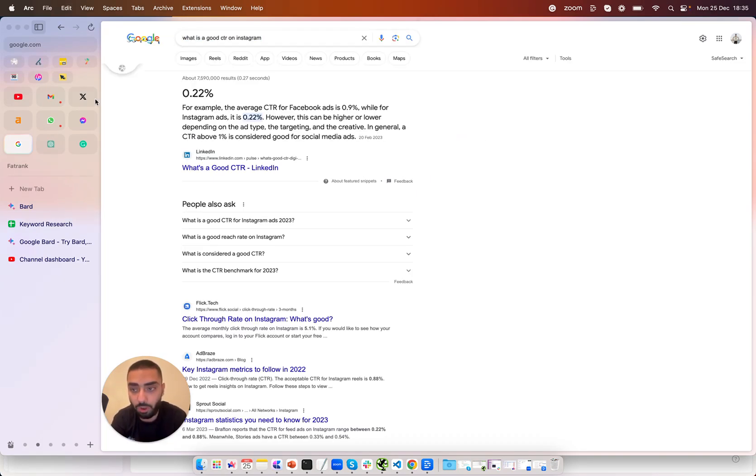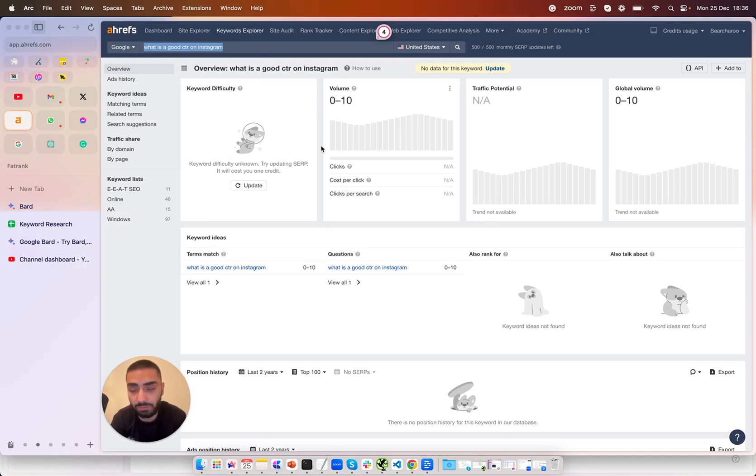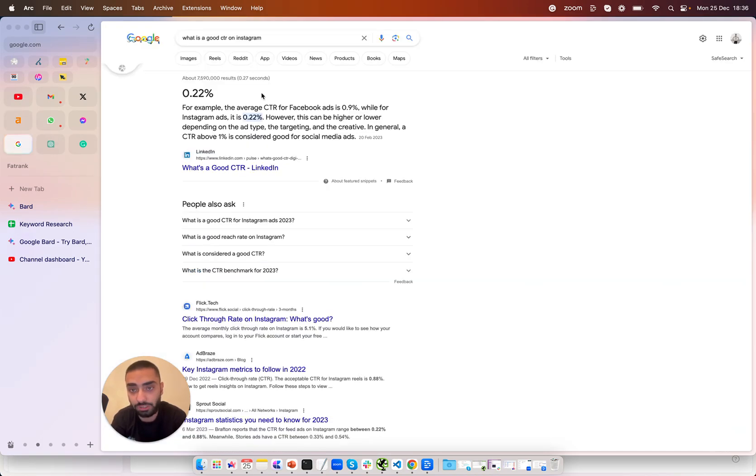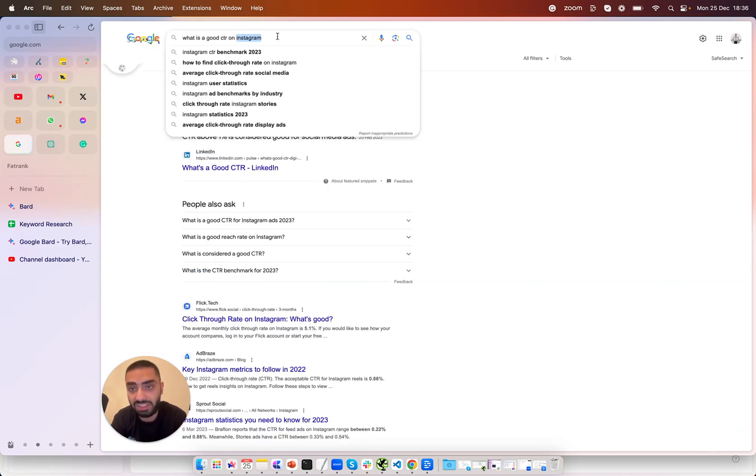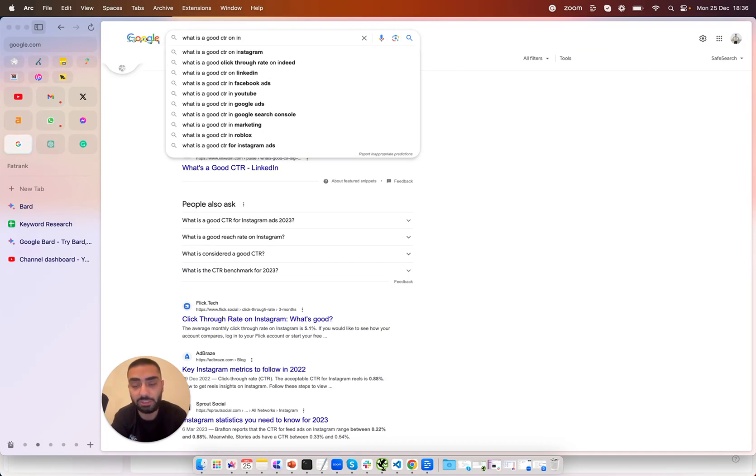If we were to actually copy that and paste that into Ahrefs as you can see here it says zero to ten searches a month. However because Google is actually recommending that as we're typing it out it means that there are people searching this and it doesn't matter what Ahrefs is actually telling you at that point.